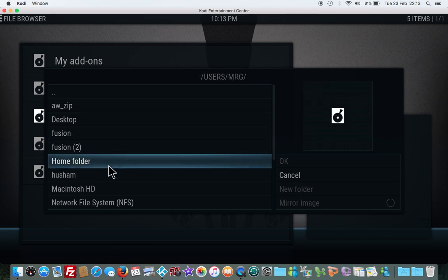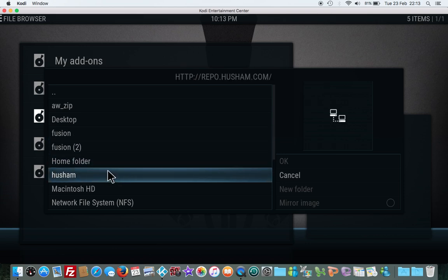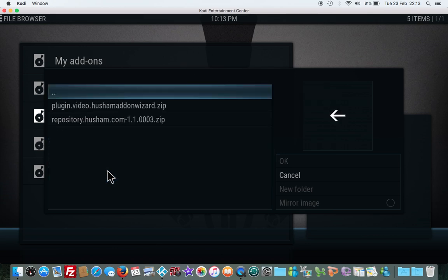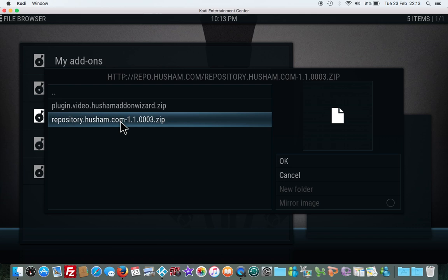Then we want to go into here, download repository dot Hashem dot com 1.1.0.003 zip.